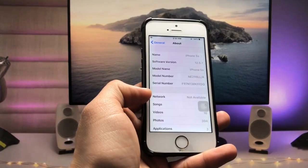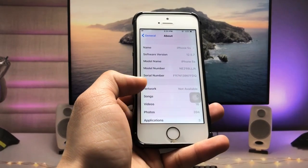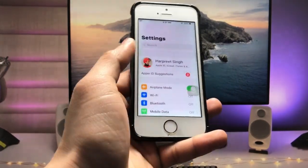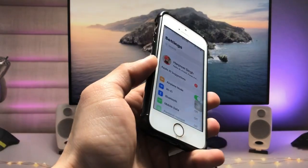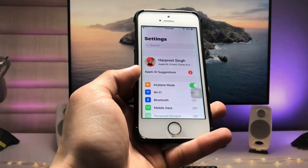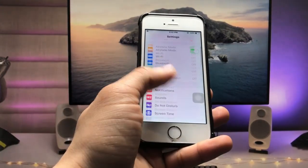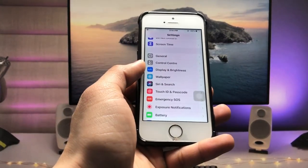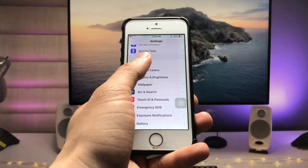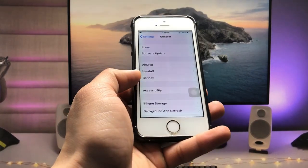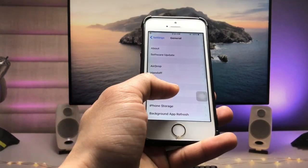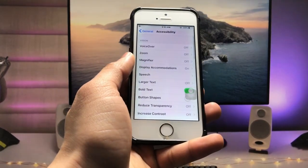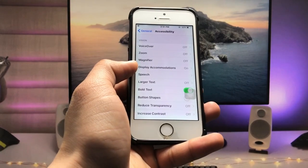First, in this method we just need to open the Settings application. Now click on General and tap on Accessibility.